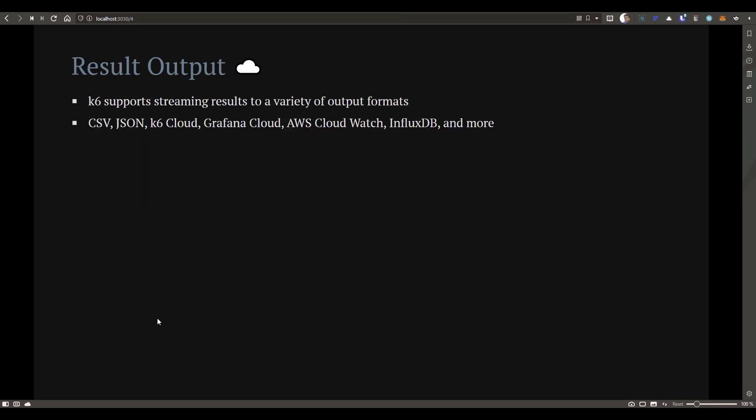Apart from metrics, today we are going to see about how you can stream the results to various outputs. By default, as you know, K6 displays everything in the console output. But if you want to push it to Grafana or K6 Cloud or AWS CloudWatch, you can do that. Or if you want to export the results in a simple format like CSV or JSON, it is also possible.